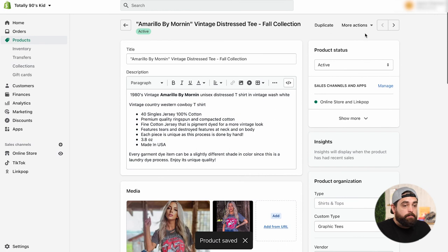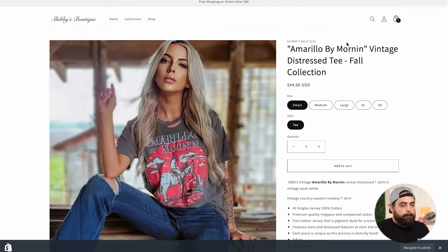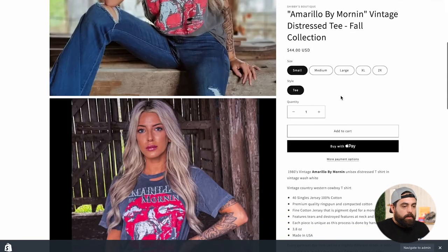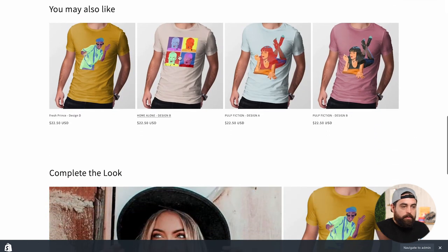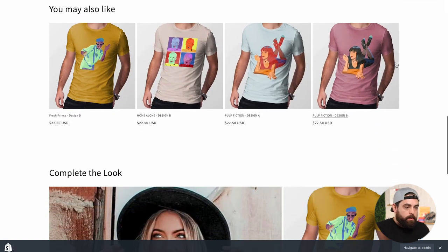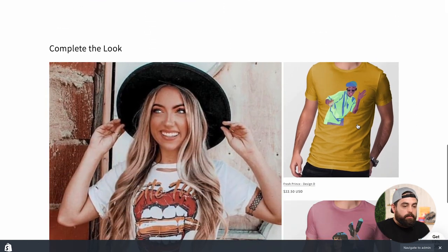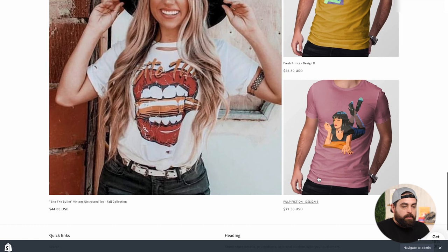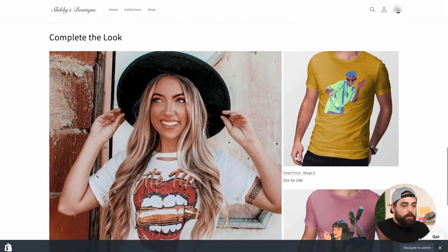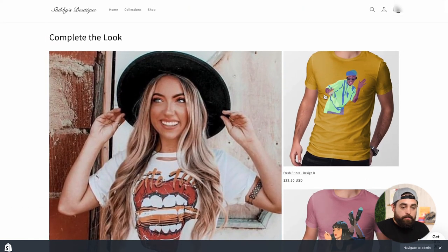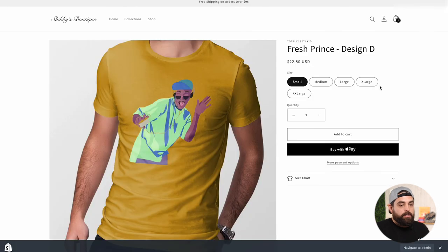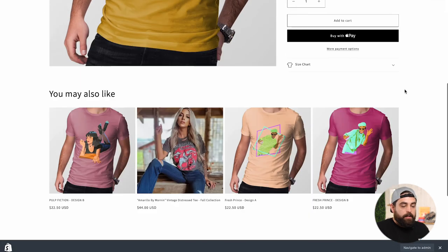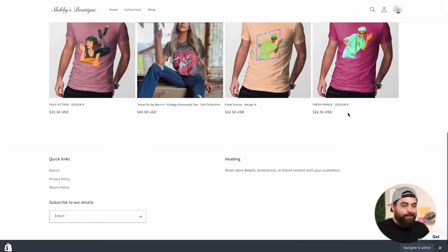And so that should mean that if I click on view, we have this product, we have that section that you may also like, but then we have the complete the look right in here. Now, if we go to a different product, that's not this one, it should hide that section essentially. There we go. That's how it should look.